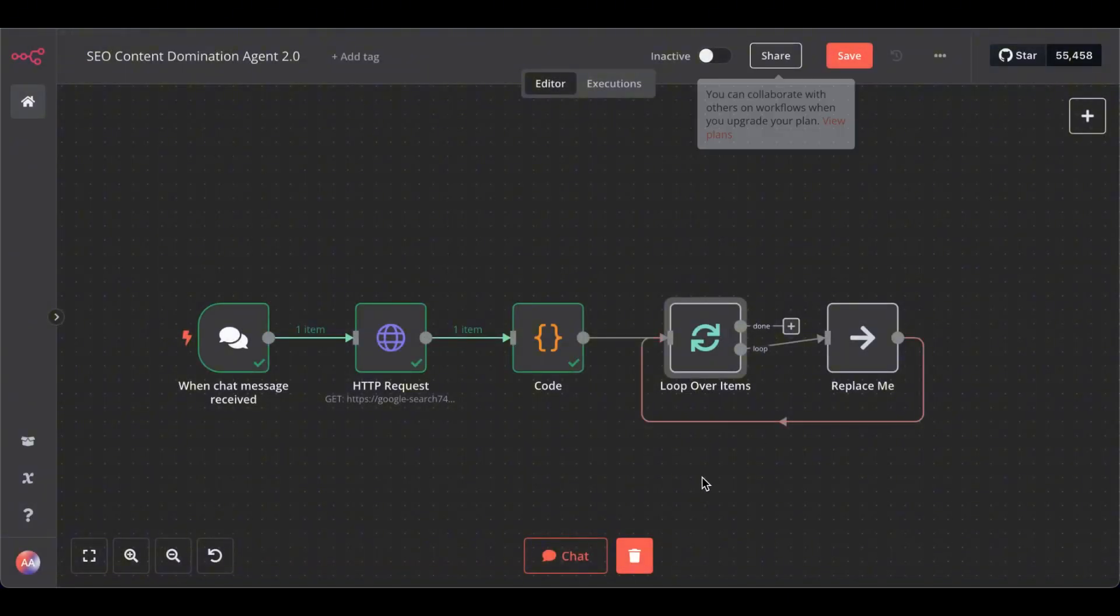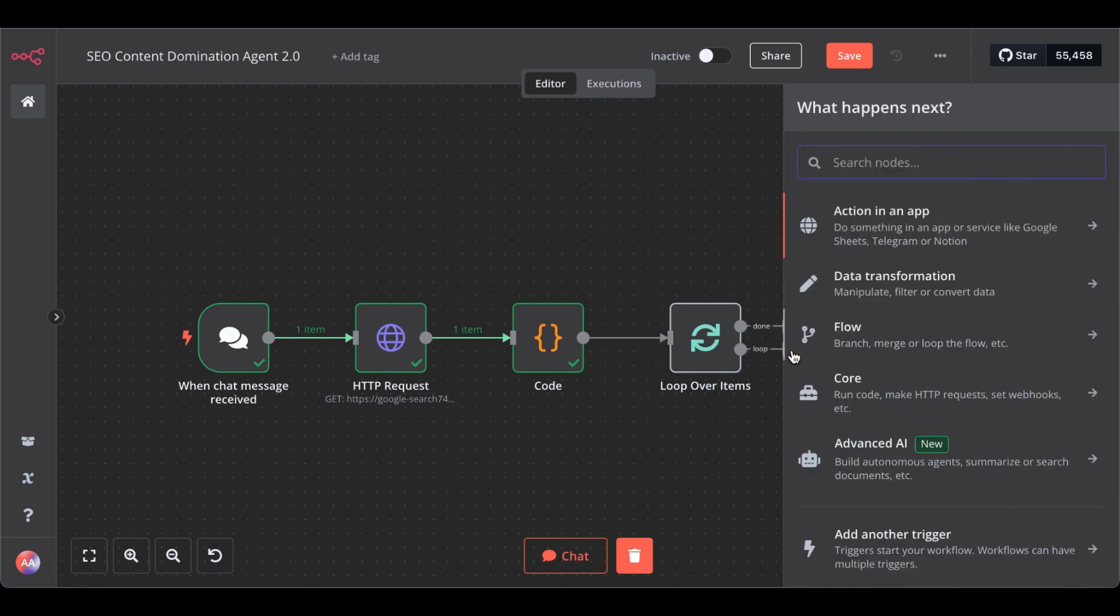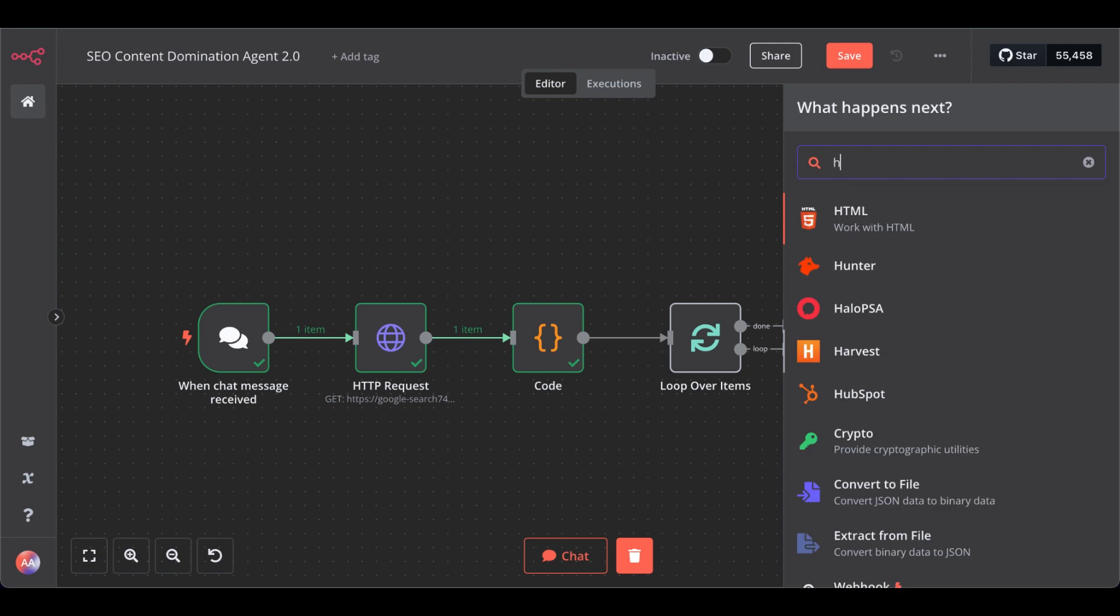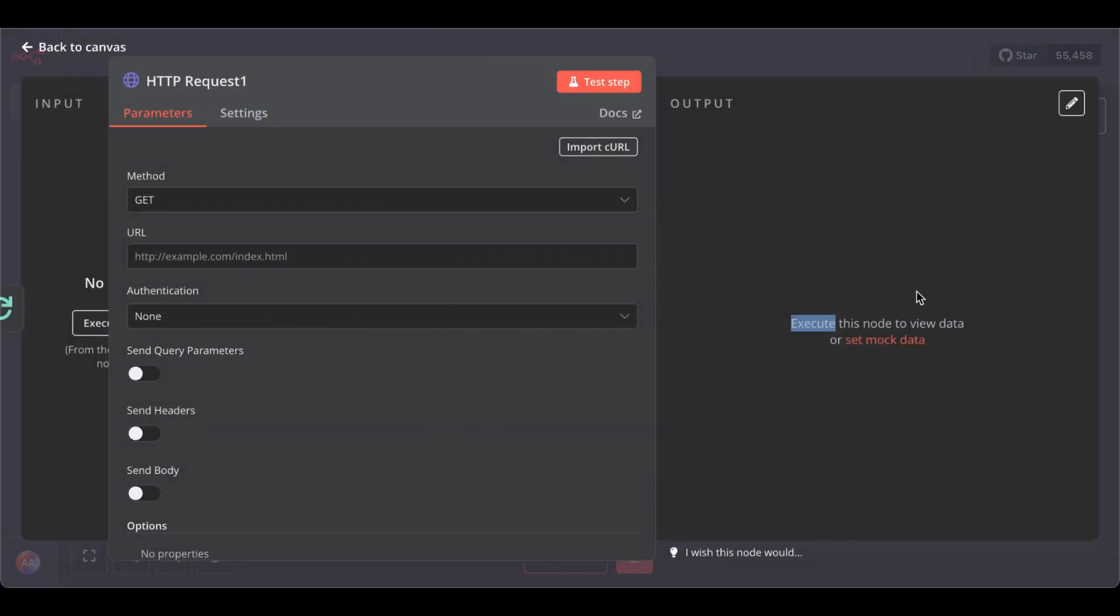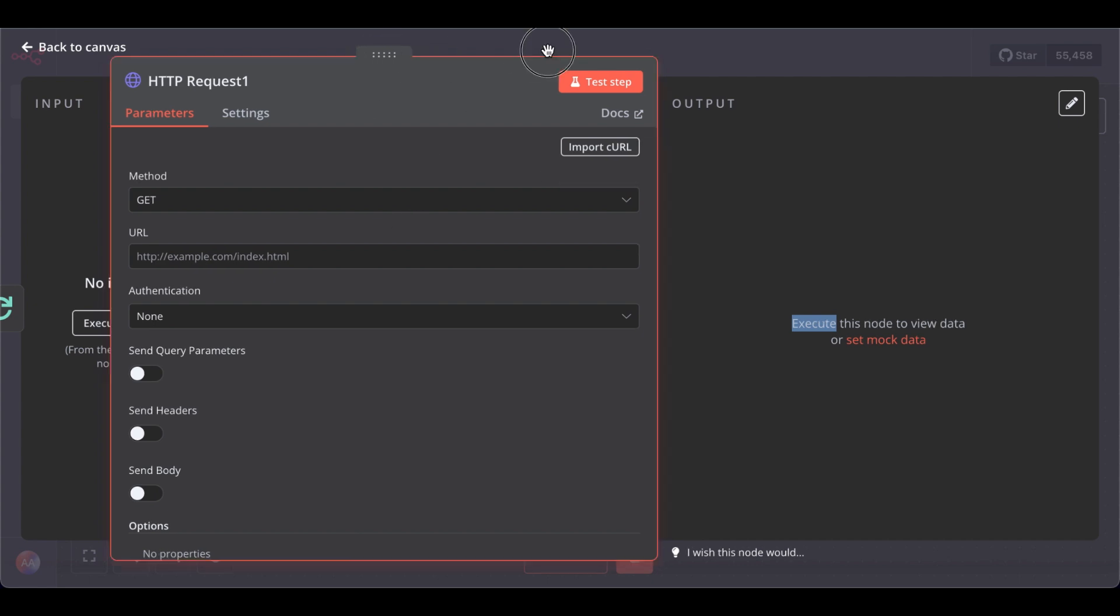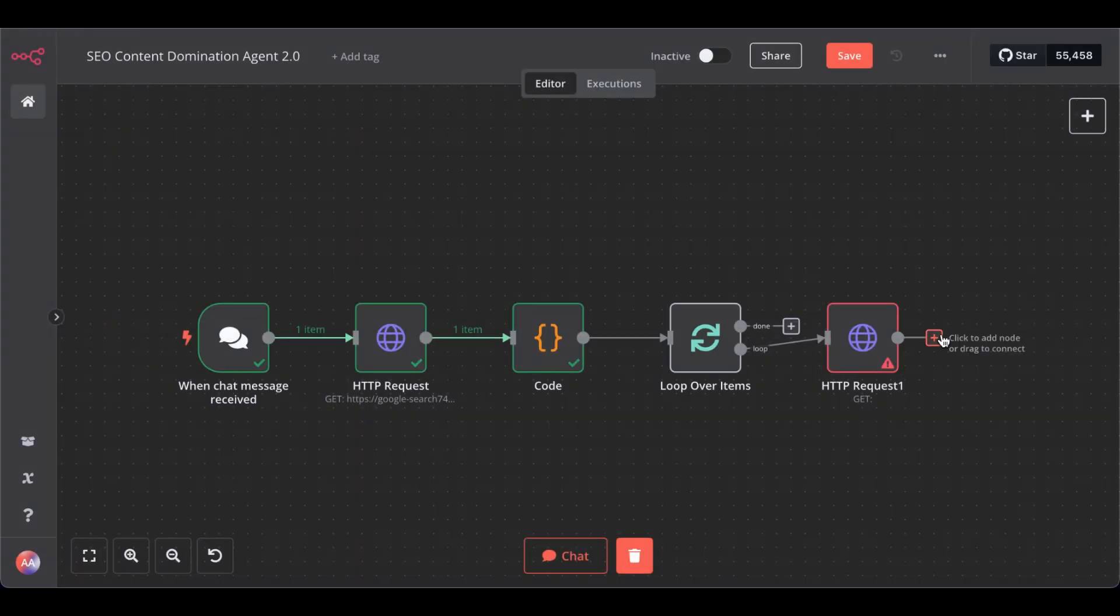Batch size one is fine. Replace this one with an HTTP request node. No authentication required.